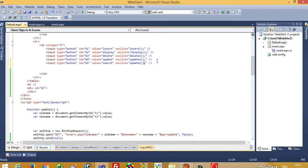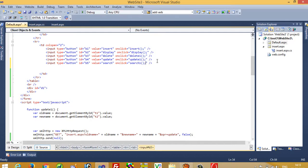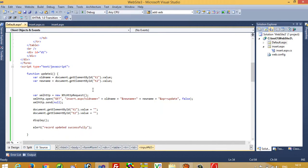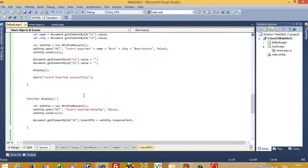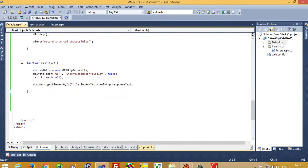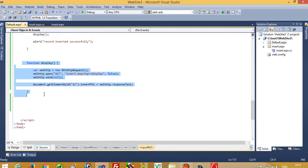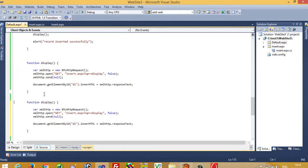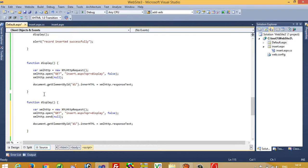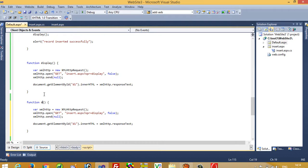And here we are going to create one function name. Function name should be search one. Now here we have to create function. Function name is search one, so we have to write here search one.